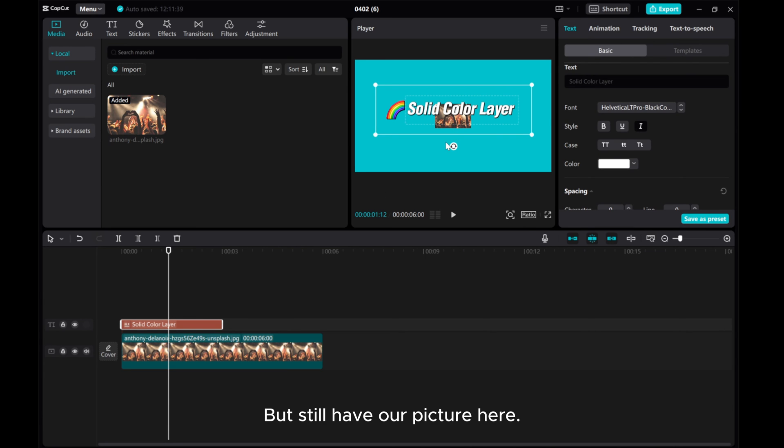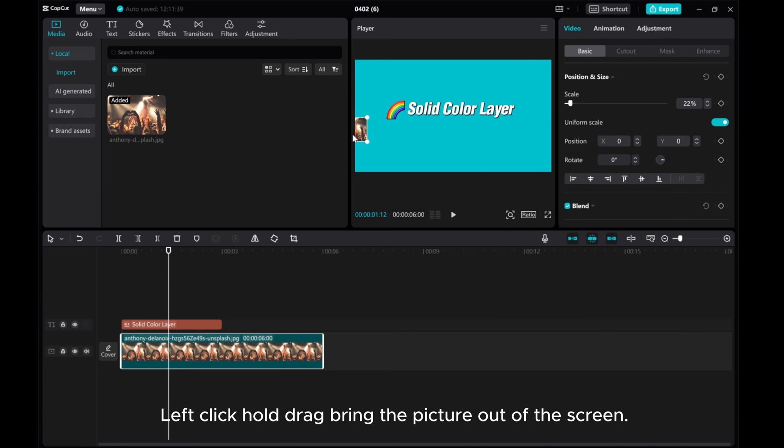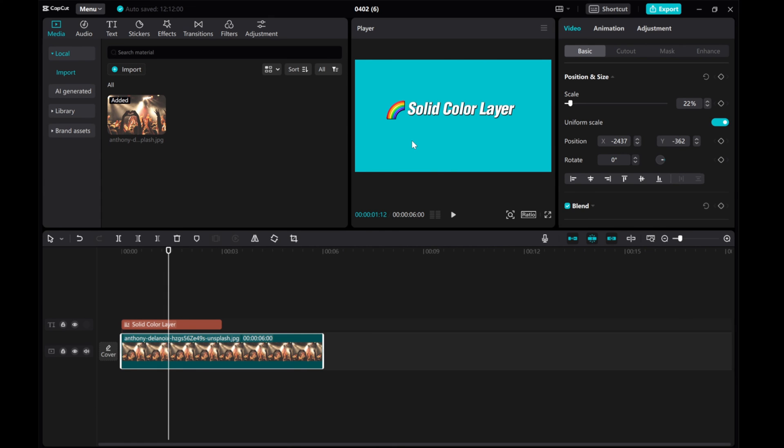But we still have our picture here. Left click, hold, drag, and bring the picture out of the screen. Now we have our solid color layer.